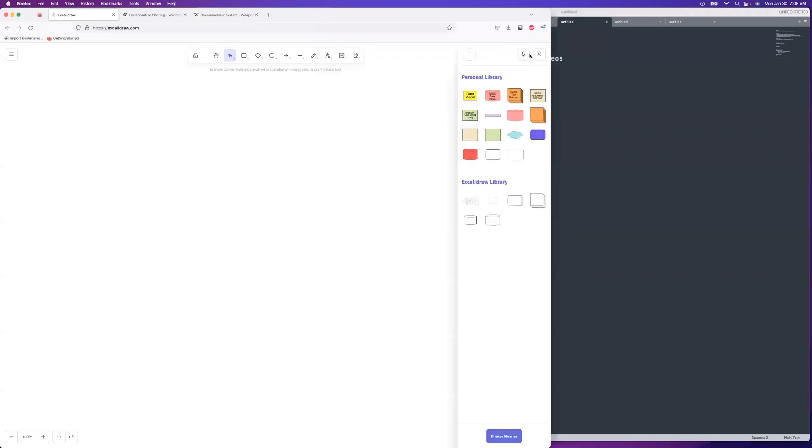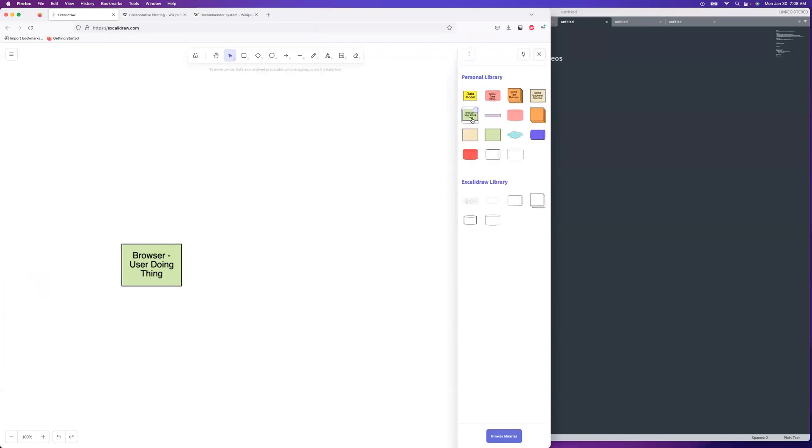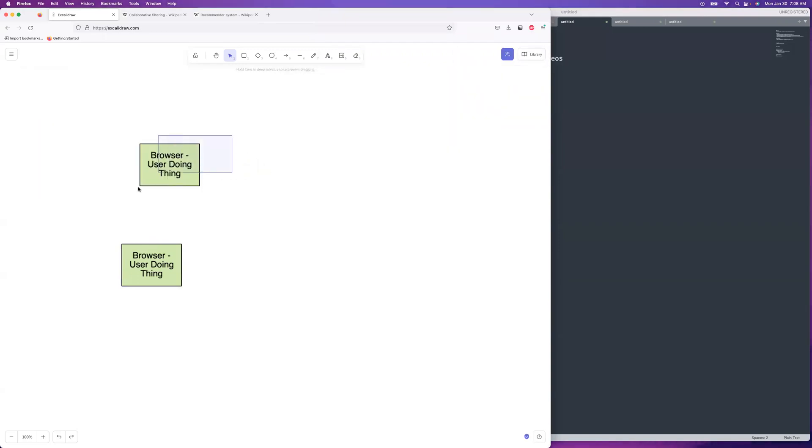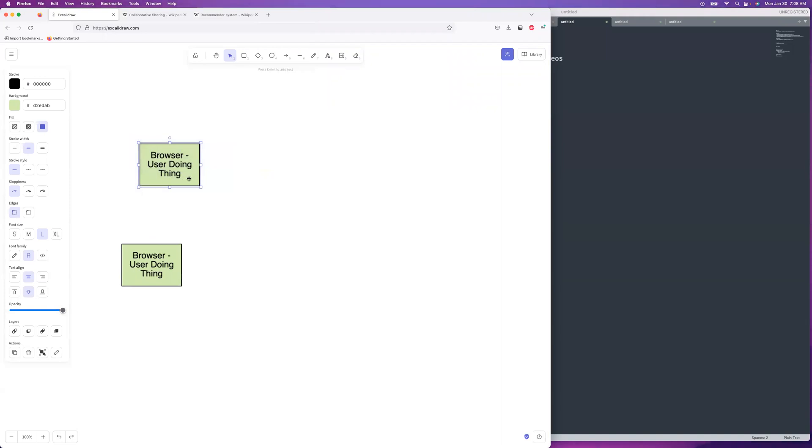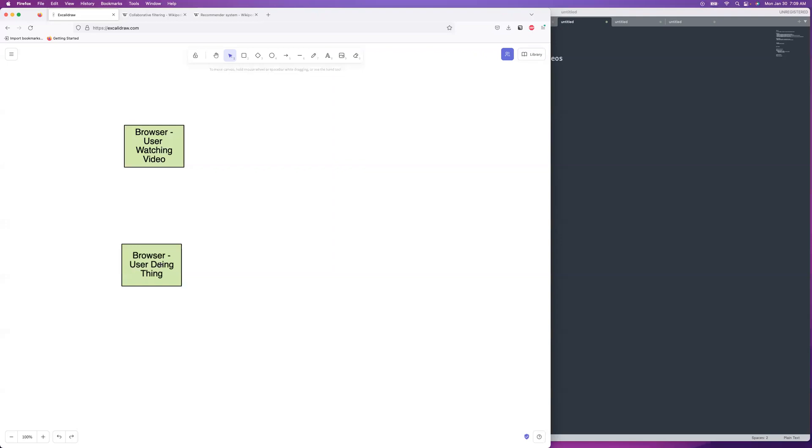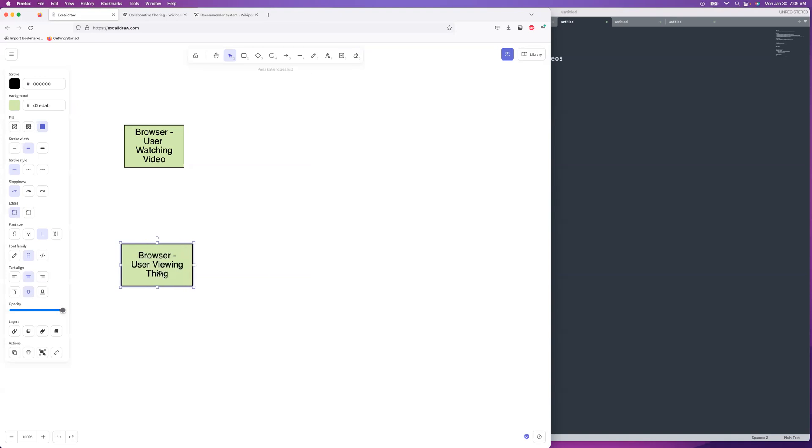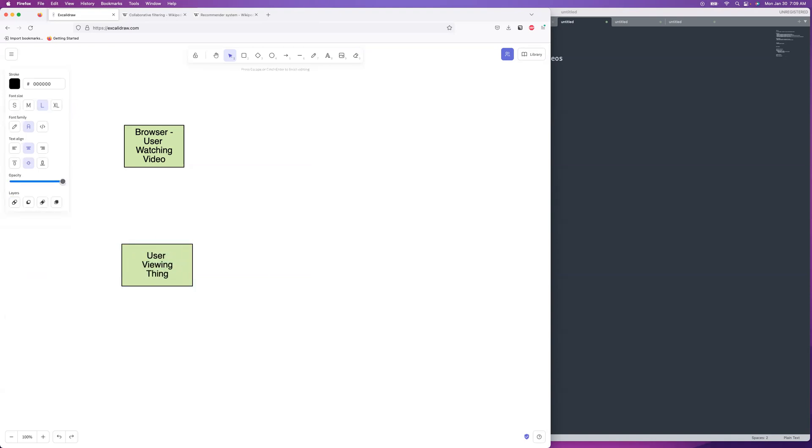So I had two requirements. Those correspond to two parts where the client is kind of interacting with the service. One of them is where the user is watching a video, watching a video and it's collecting their data while it's doing that. And then we have user viewing video recommendations. Doing video recommendations. Okay.